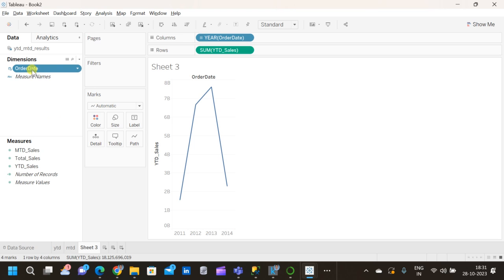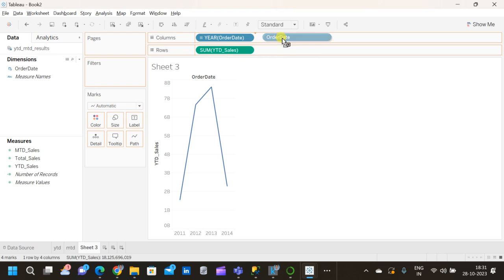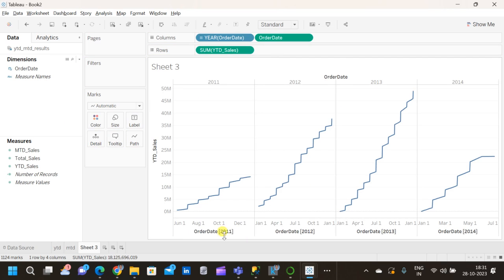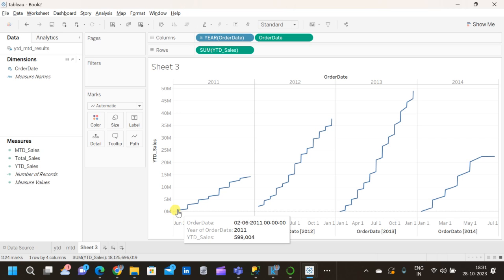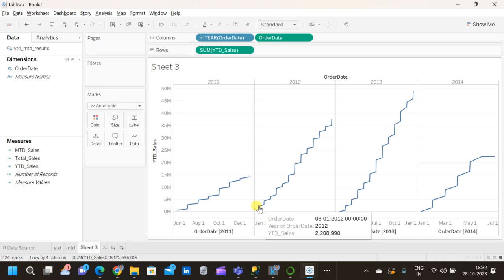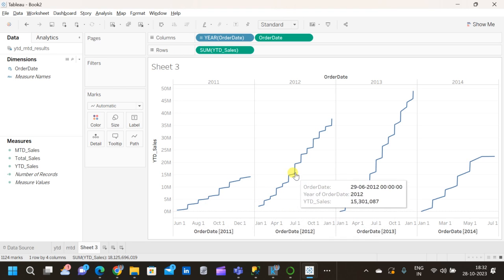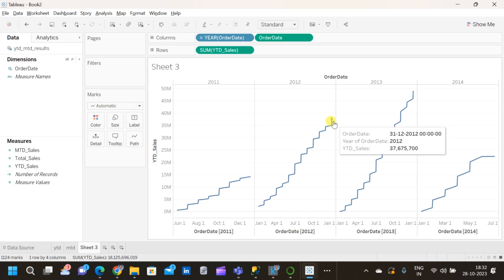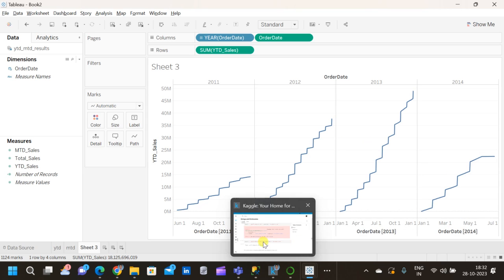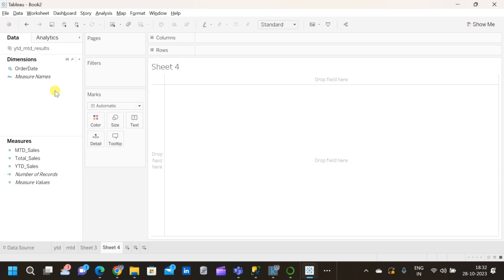I'm also taking the Order Date column again and converting it to an exact date for a detailed view. For 2011, the data starts on May 31st and the running sum builds up. Once it reaches the end of that year, the value drops and the running sum starts again from the beginning of 2012. This same pattern repeats for 2013 and 2014. This cumulative-then-reset pattern is the year-to-date sales visualization.